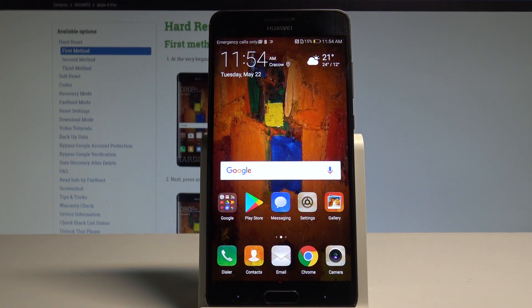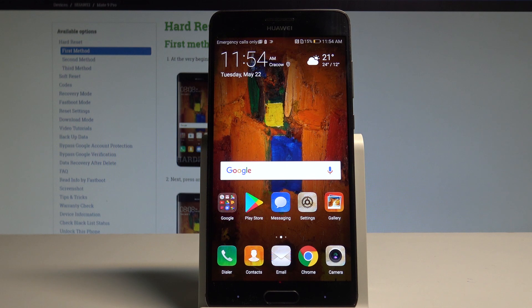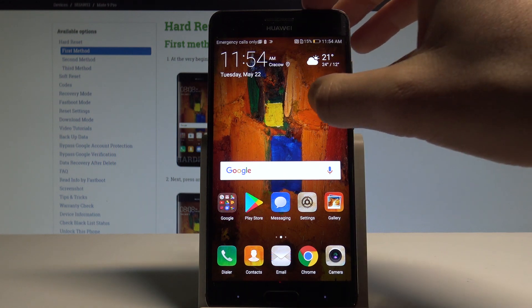Here I have Huawei Mate 9 Pro and let me show you how to change the language on the device. At the very beginning, start by using your home screen.